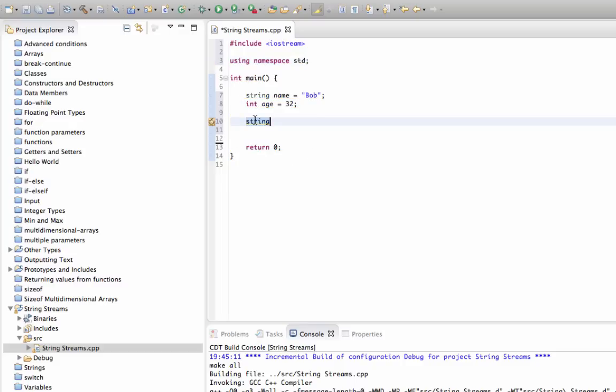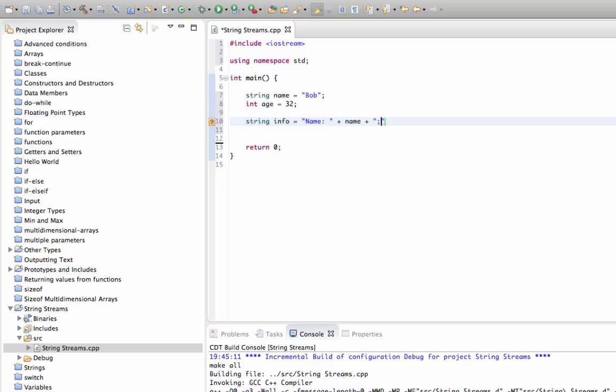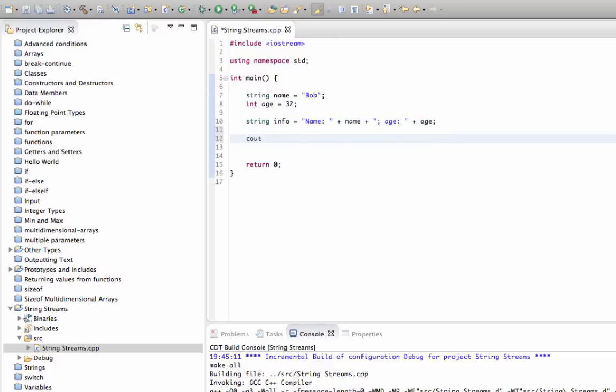Now what we'd like to do is something like this: string info equals name colon plus name, plus some punctuation, and let's say age colon plus age. And of course we could output that with cout if it worked. We could say cout info endl.